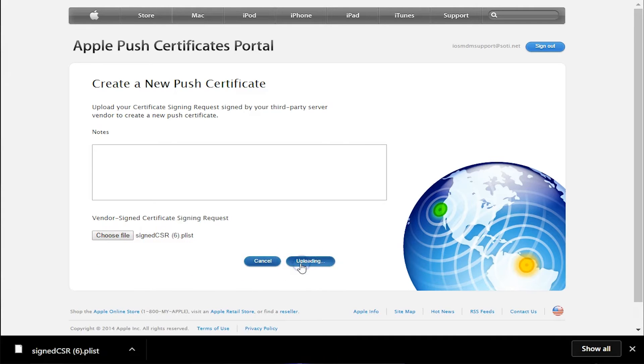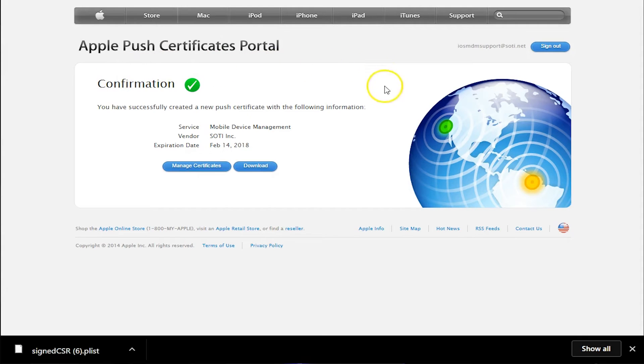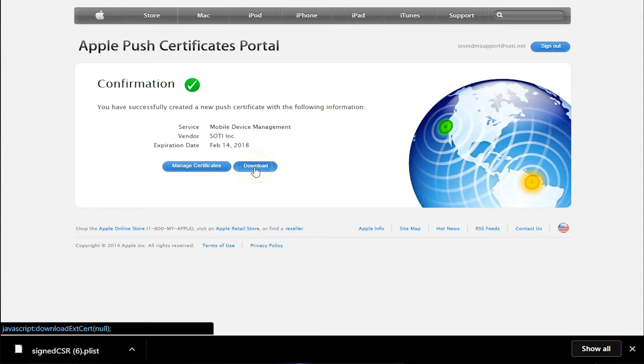Now we've got a confirmation that we've created the certificate. Now we need to download the .pem file. You'll find the .pem file in your Downloads folder.